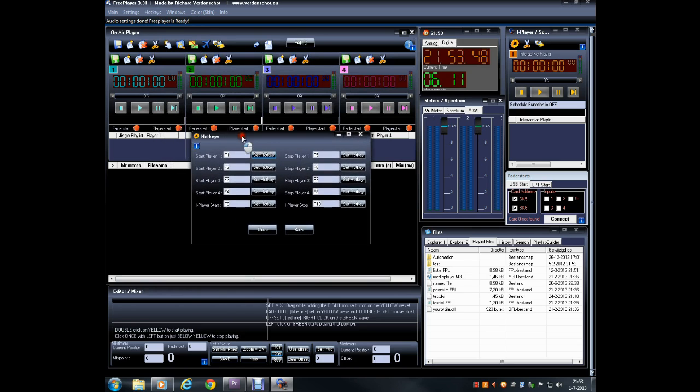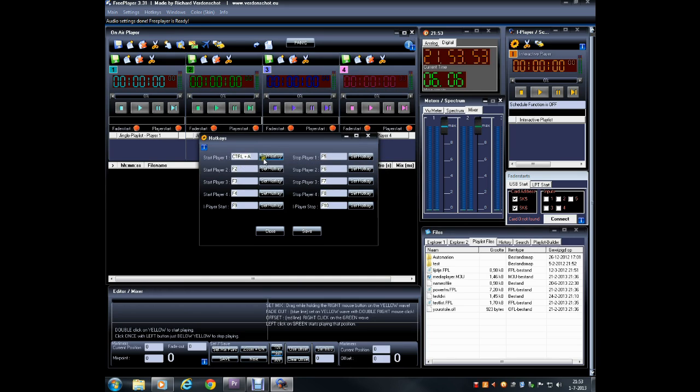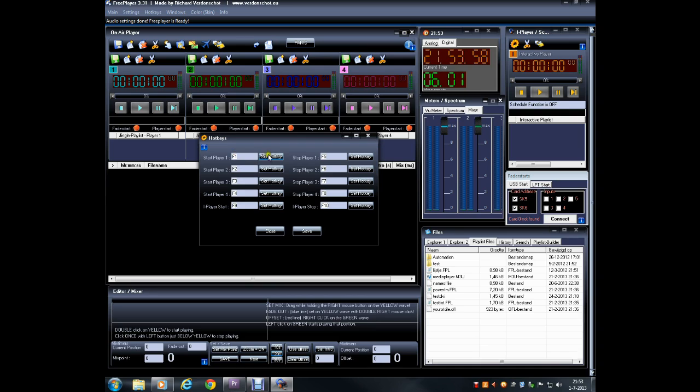Then click the Edit field of the hotkey and set any keystroke combination you prefer. Now the key combination will be displayed in the field. Click on Set Hotkey to make the assignment.